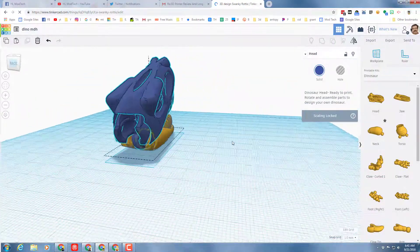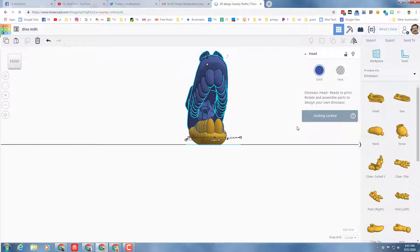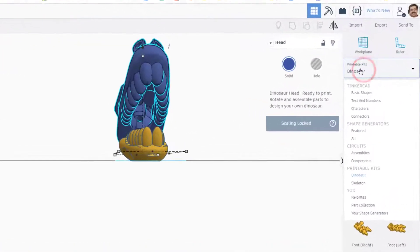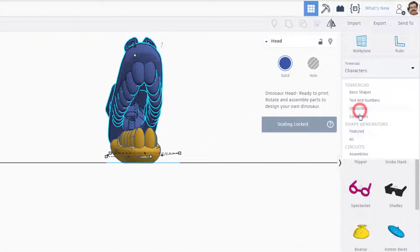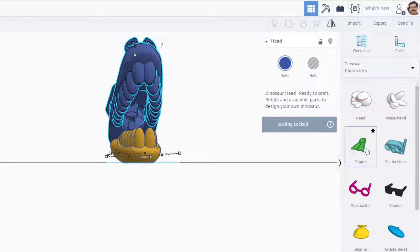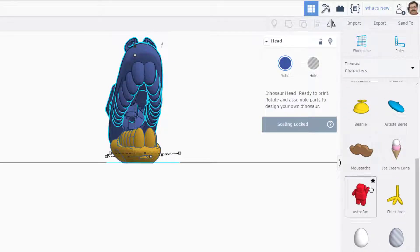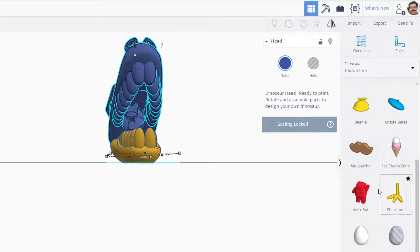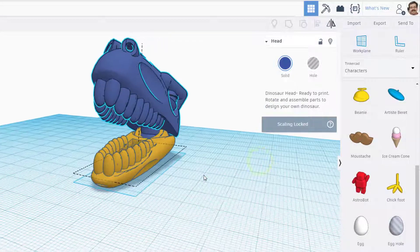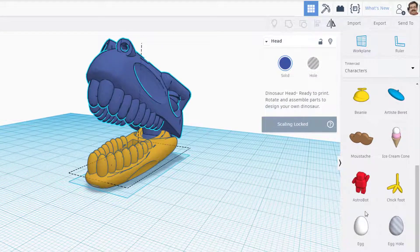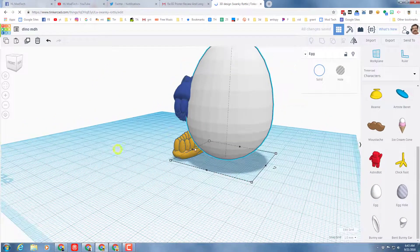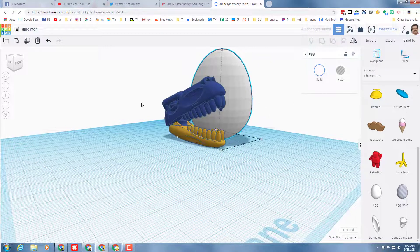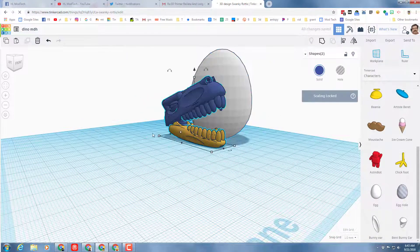Let's make it a little bit more silly. I want you to switch from printable kits to the characters and you can see these are some larger easy body parts to play with. Let's make our dinosaur have a chicken body by bringing out an egg.